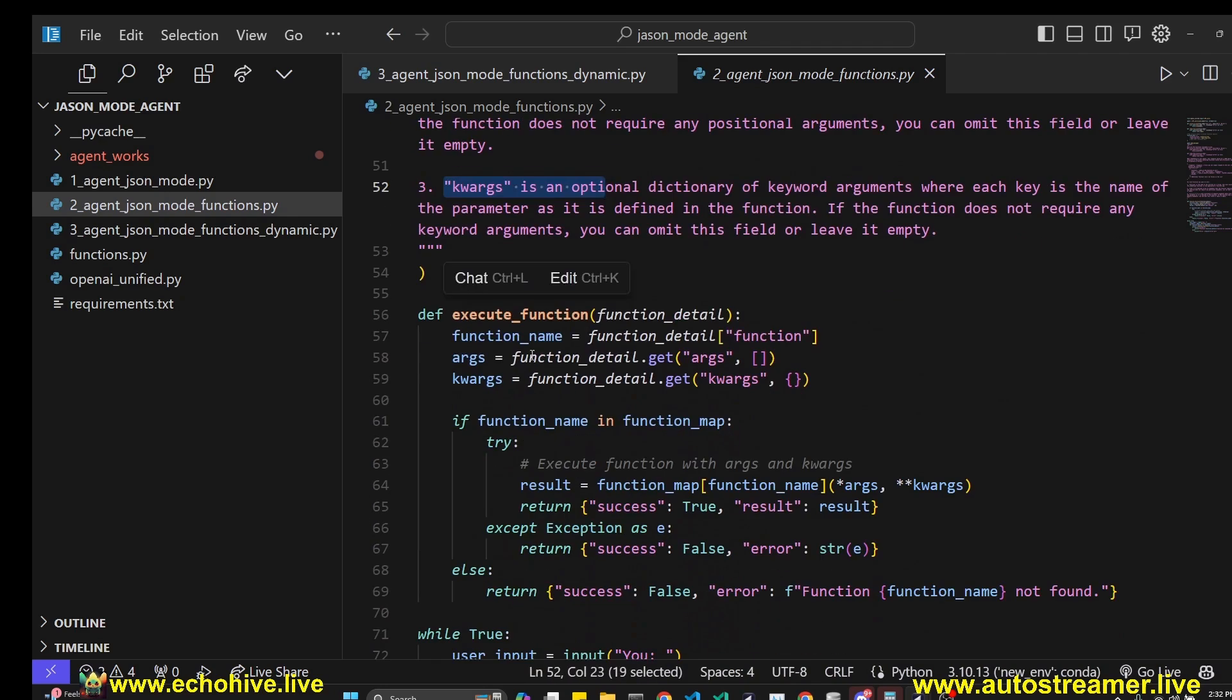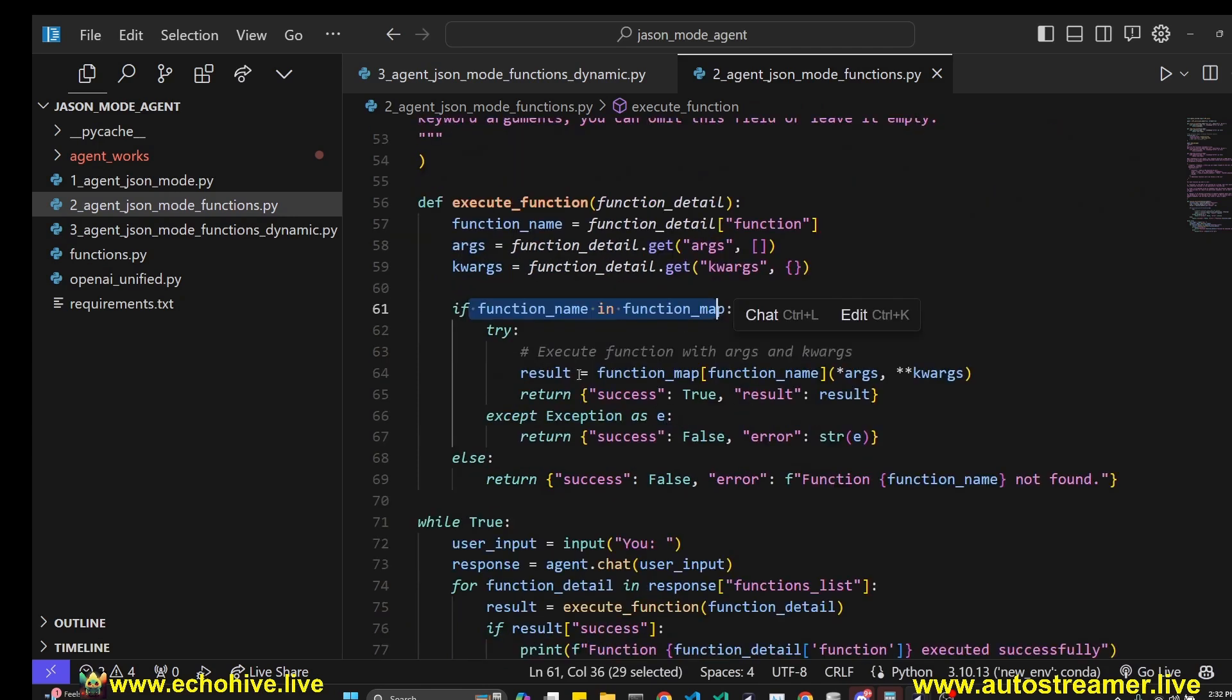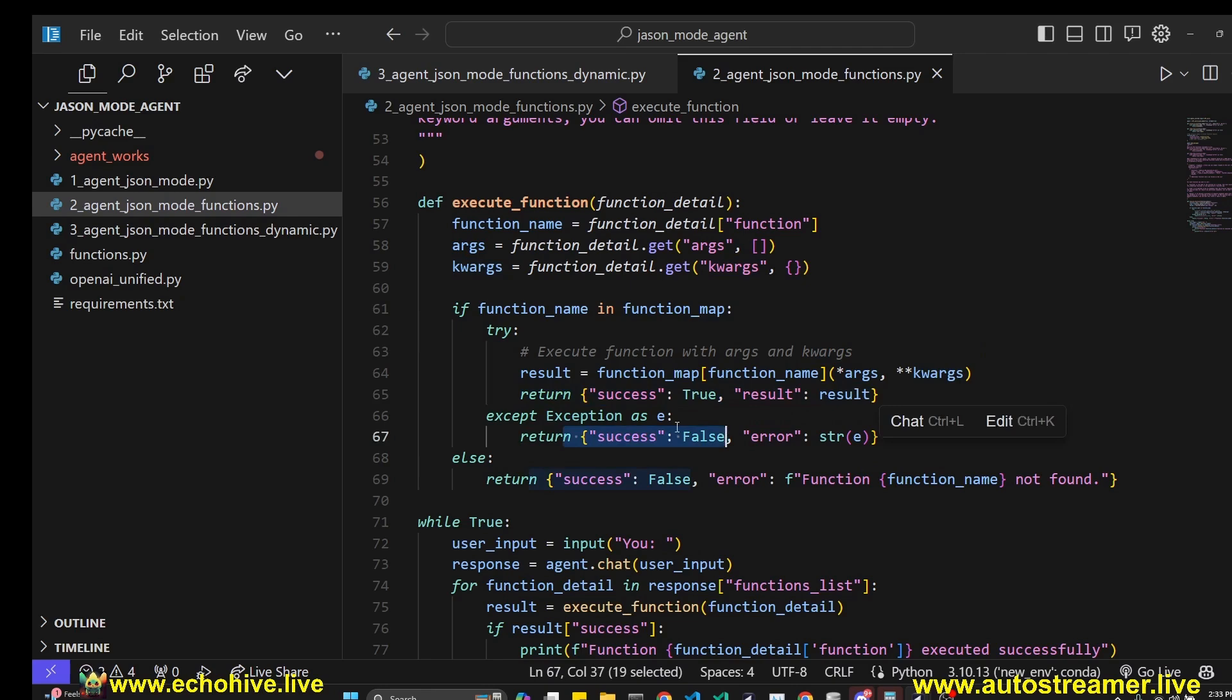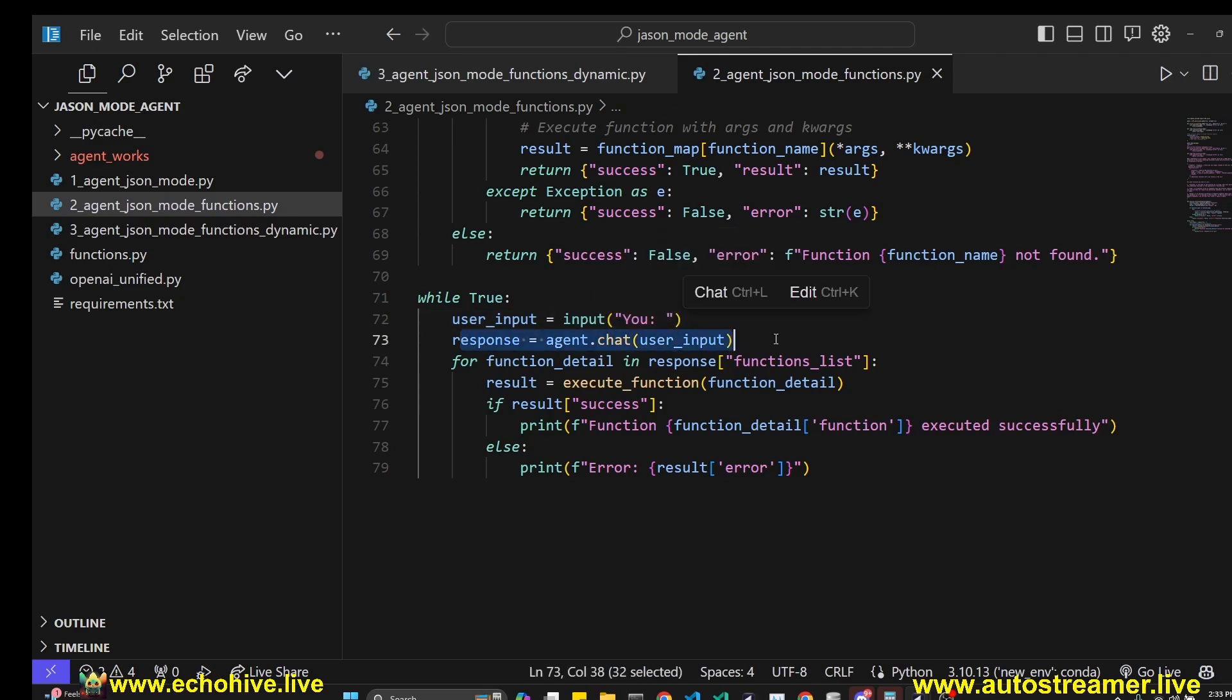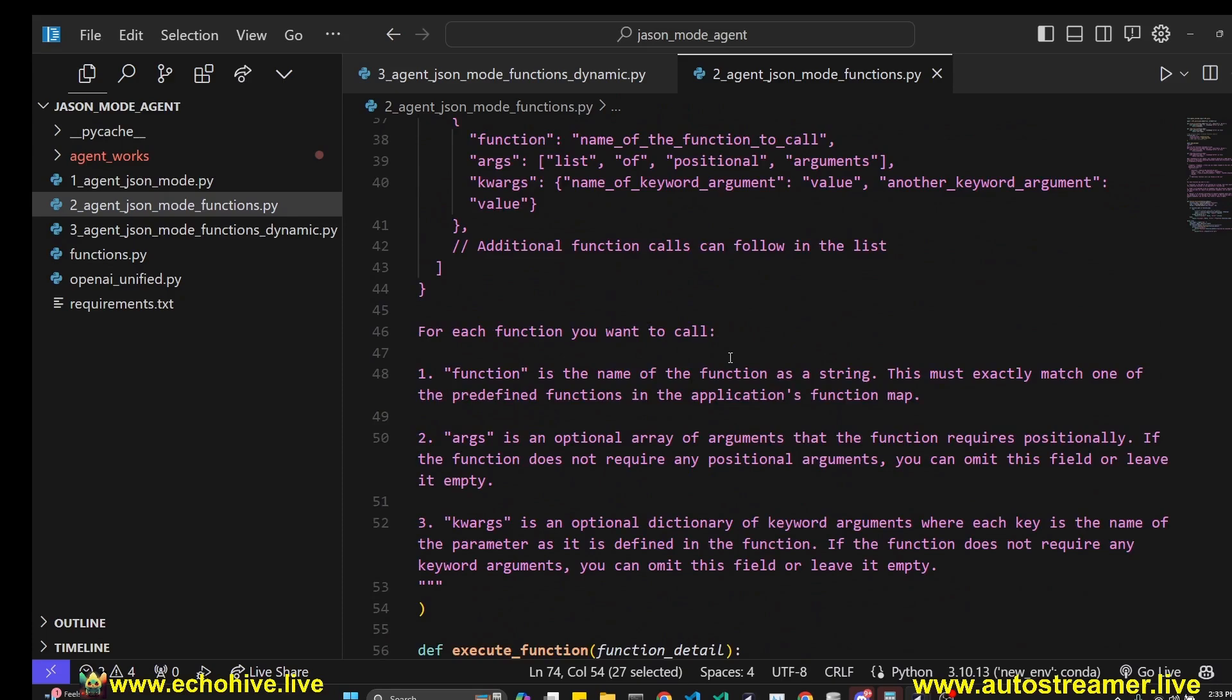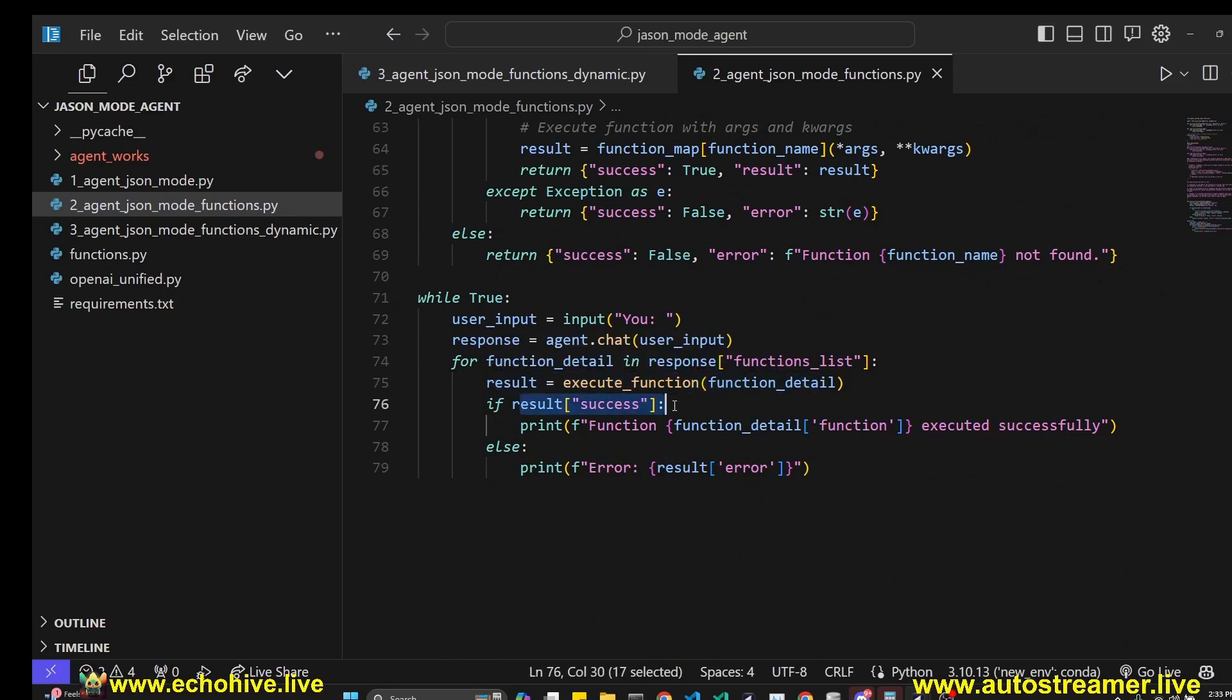And we also have an additional explanation. This is probably not even necessary, but we just explain what each of those fields are. And then we have an execute function, which is going to take in the function details. And it's going to get the function name, arguments, and keyword arguments from it. And it's going to check if this function name is in our function map. And then it's going to execute with the arguments and keyword arguments provided for that function. And then just returns a success message, otherwise a failure message. And within an infinite loop, we take in user input. We again use the chat method to just send the response and the user message to GPT. And we loop over the function detail in the functions list. As you can see, it's going to be these details right here, which is a dictionary. And for each one of those, we're going to execute the function. If it is a success message, then we are actually printing the success message.